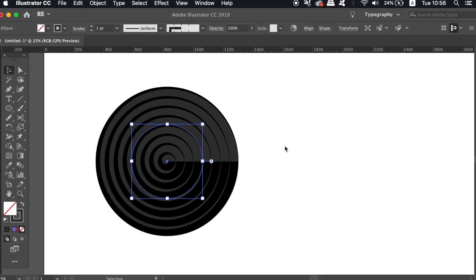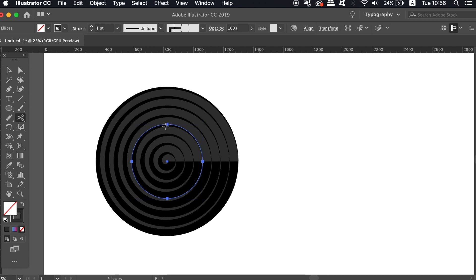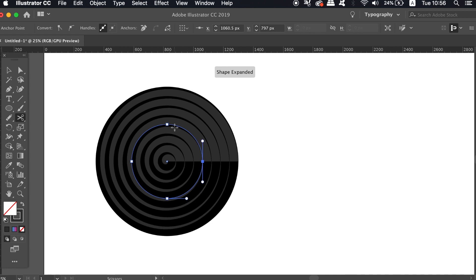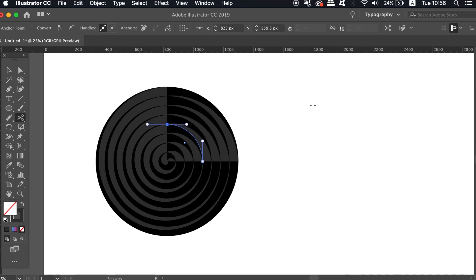The next step is essential to follow along with. Press C for the scissors tool and then click the right anchor point and also the top one. This is going to cut a 90-degree section from our circle.